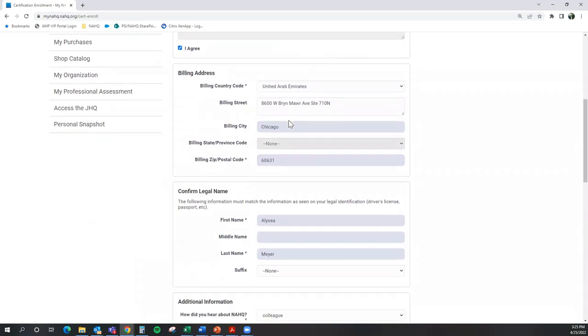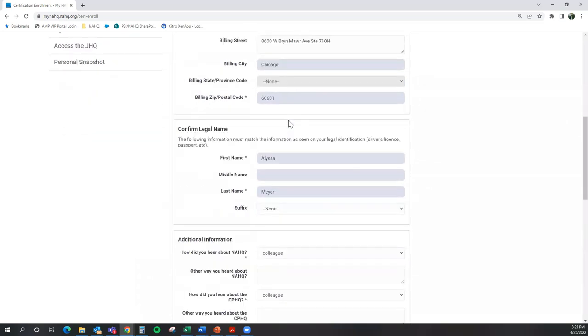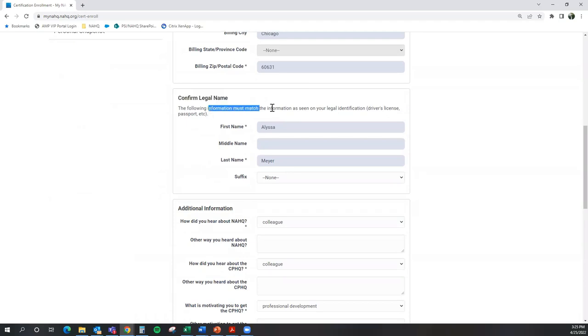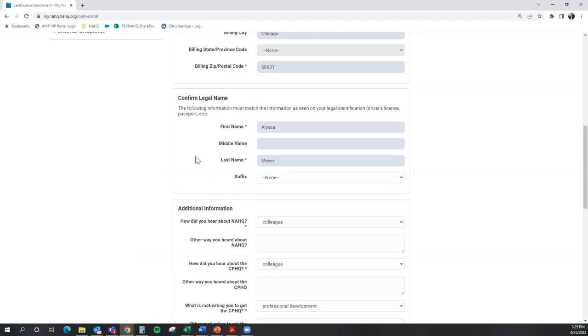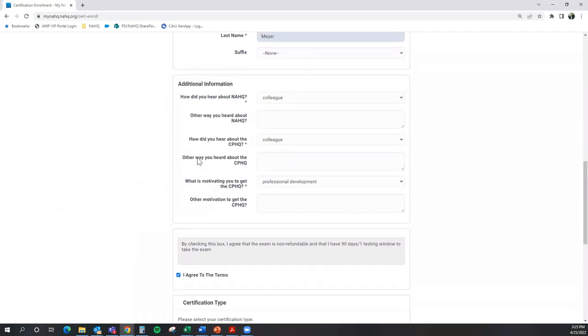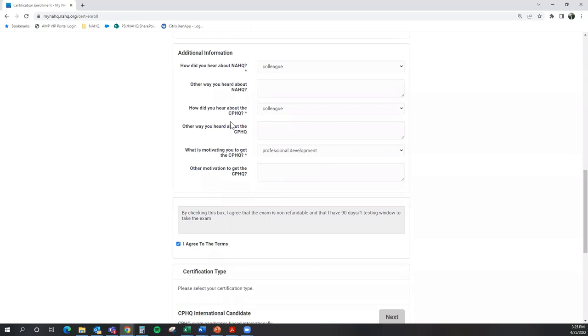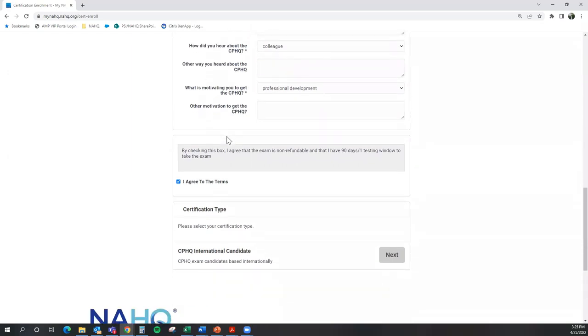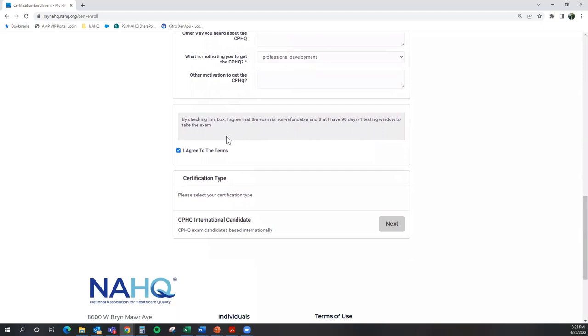Please be sure your billing address is current and please confirm your legal name on file. This is incredibly important as this information must match the information as seen on your legal identification. There is a section to fill out additional information about how you heard about NAHQ, how did you hear about the CPHQ, and what is motivating you to get the CPHQ.